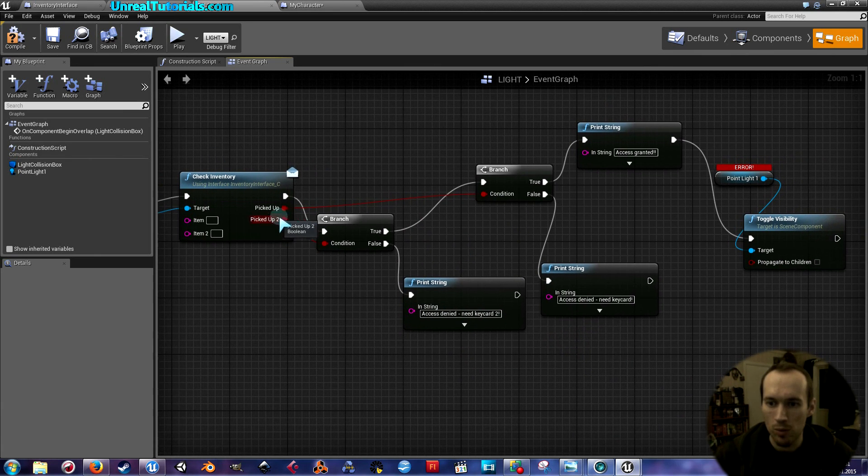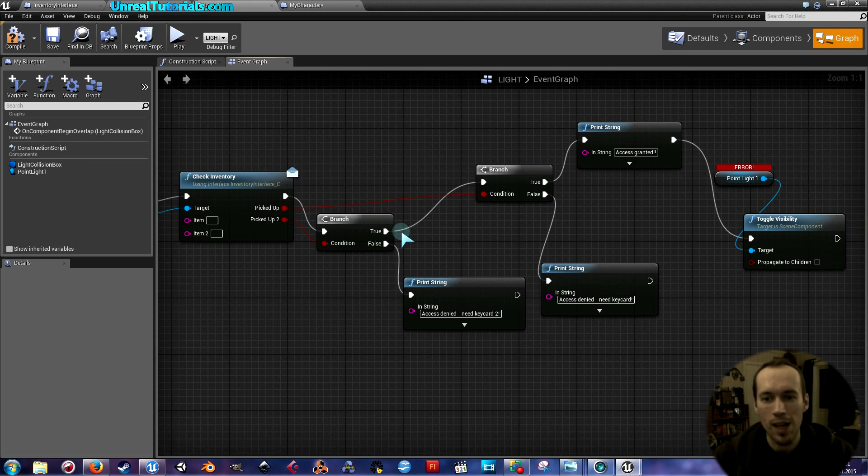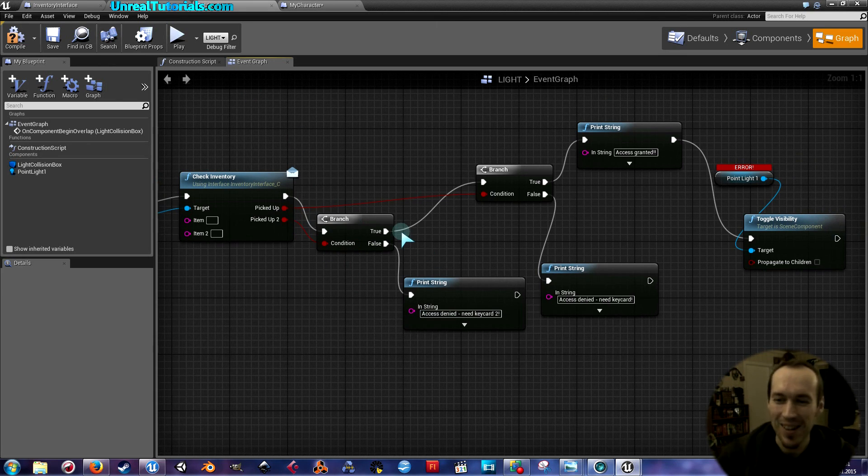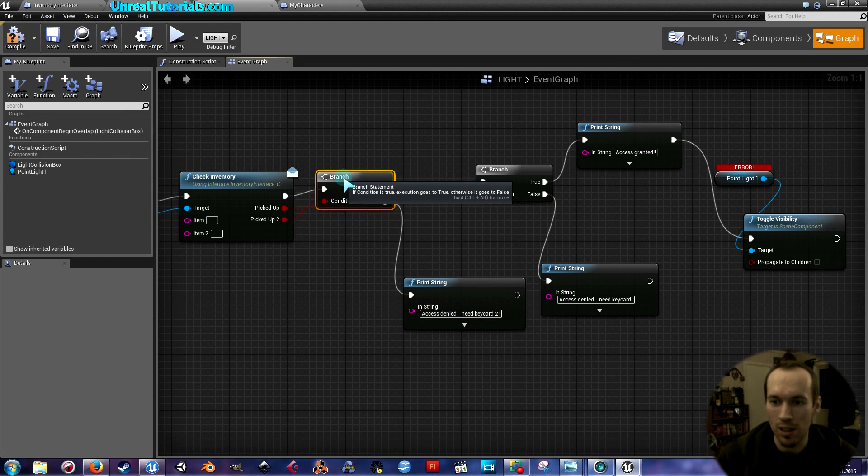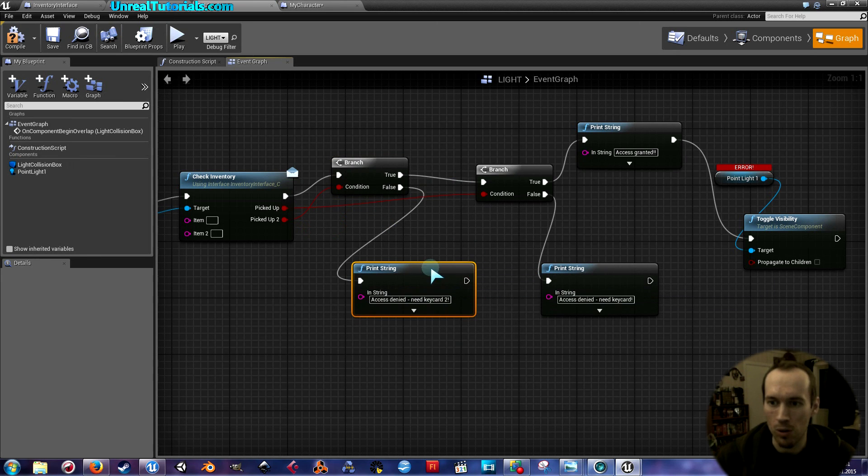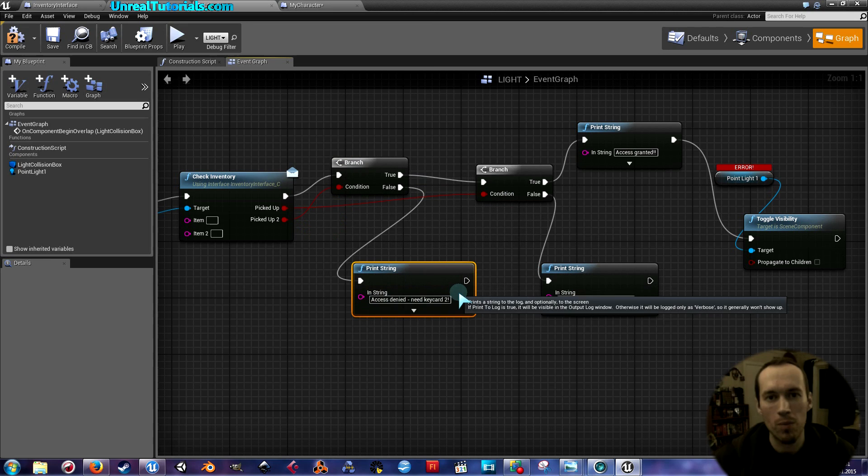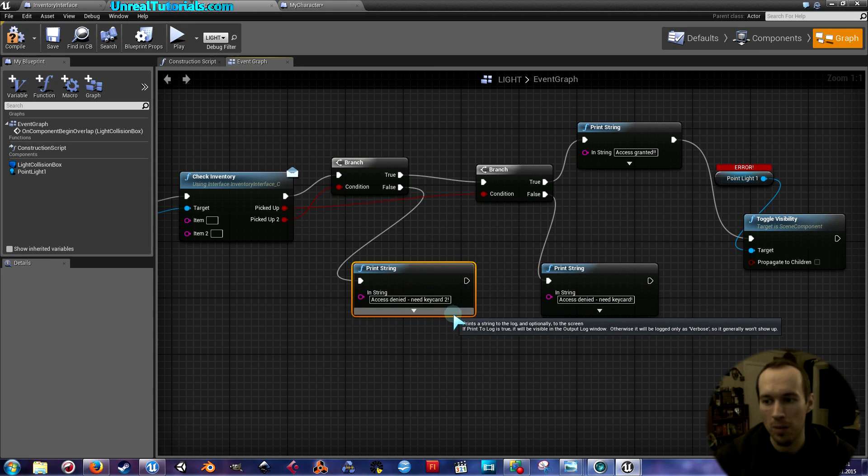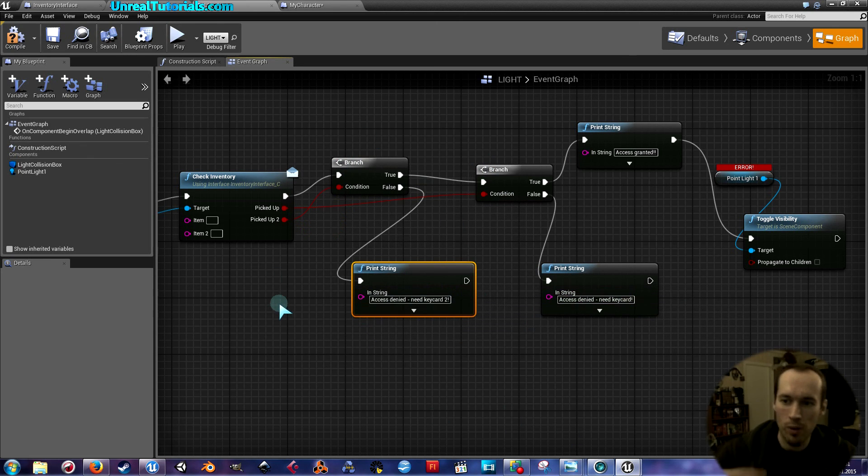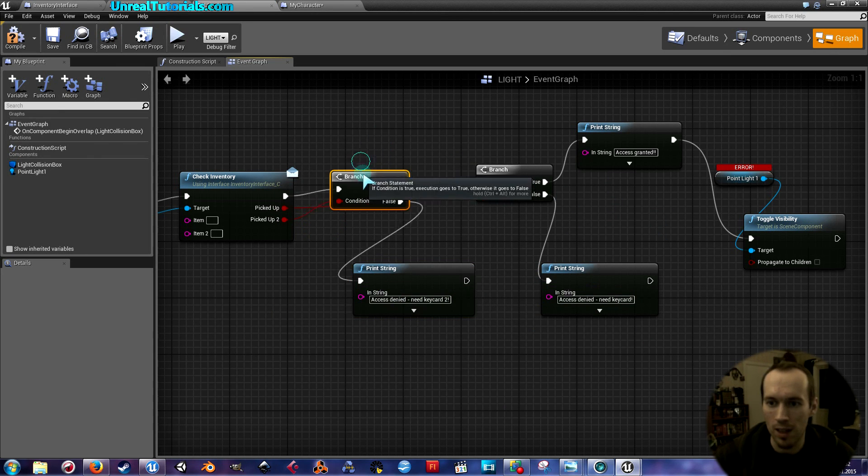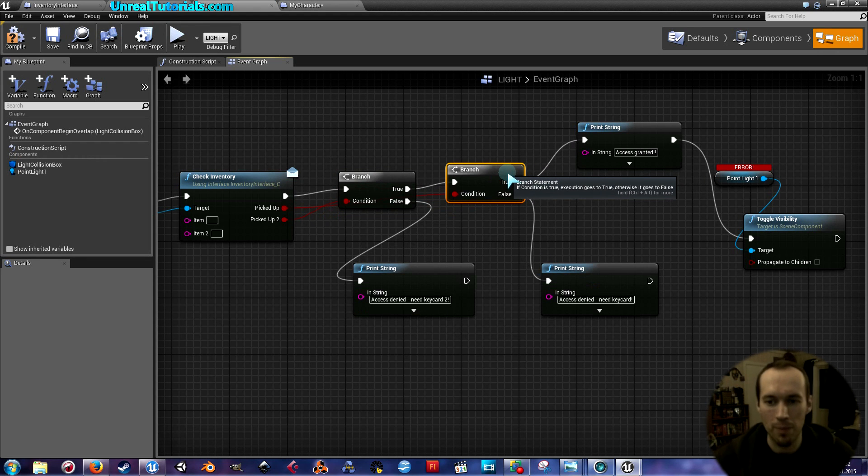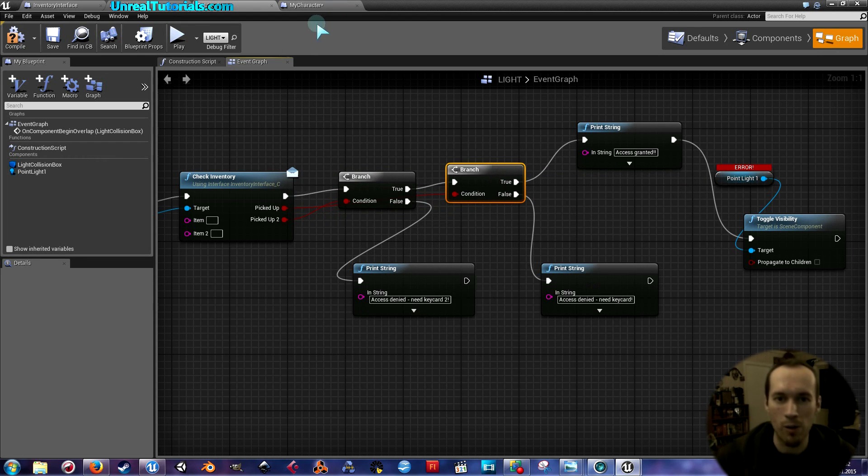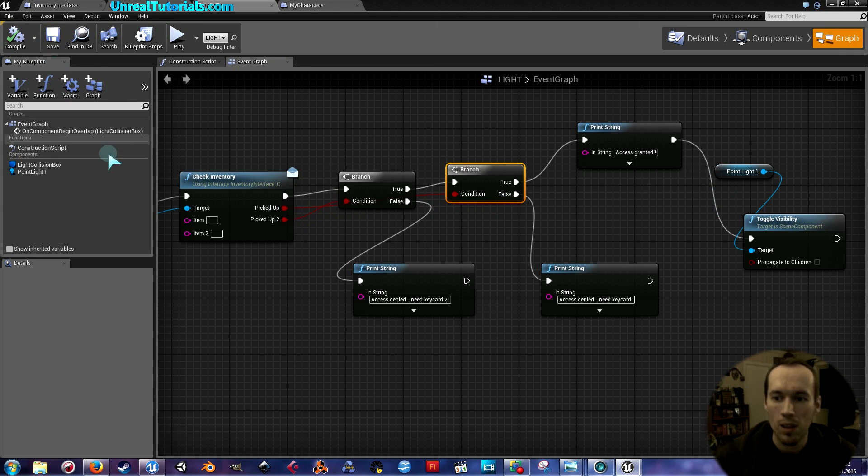What will happen now is that when you enter the light, then since this one is first in the blueprint tree or whatever it's called, then you will see the access denied need keycard two message first. If you would like that the other way around, then just simply take this first one and connect it, and then connect this number two to this one. But it doesn't matter in this tutorial. You only need to understand how you do it.